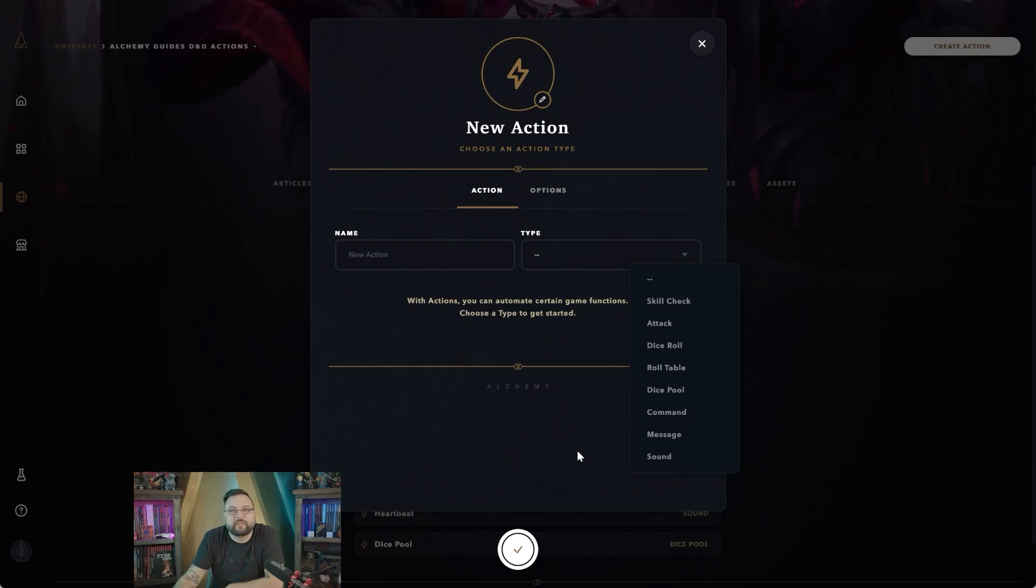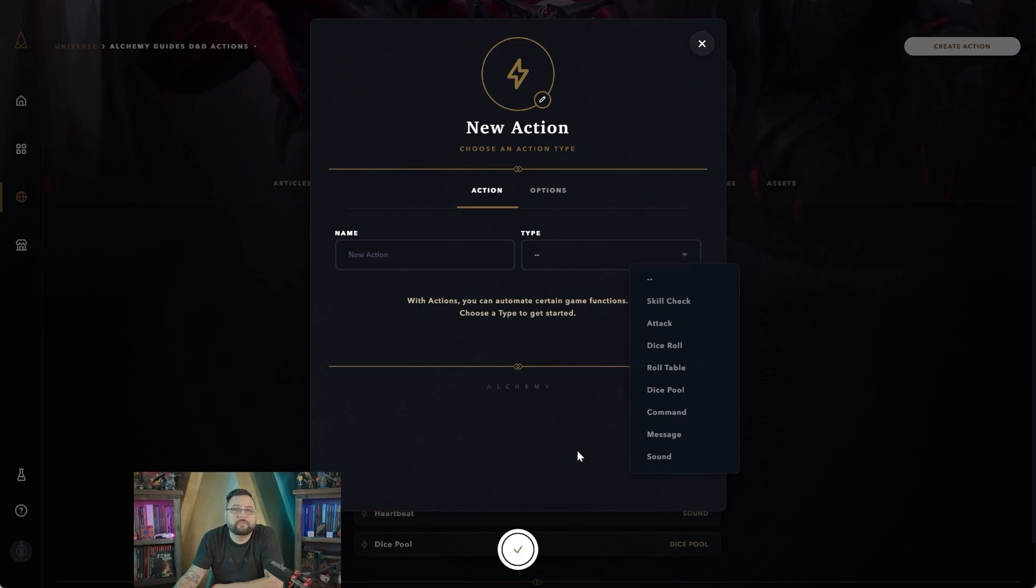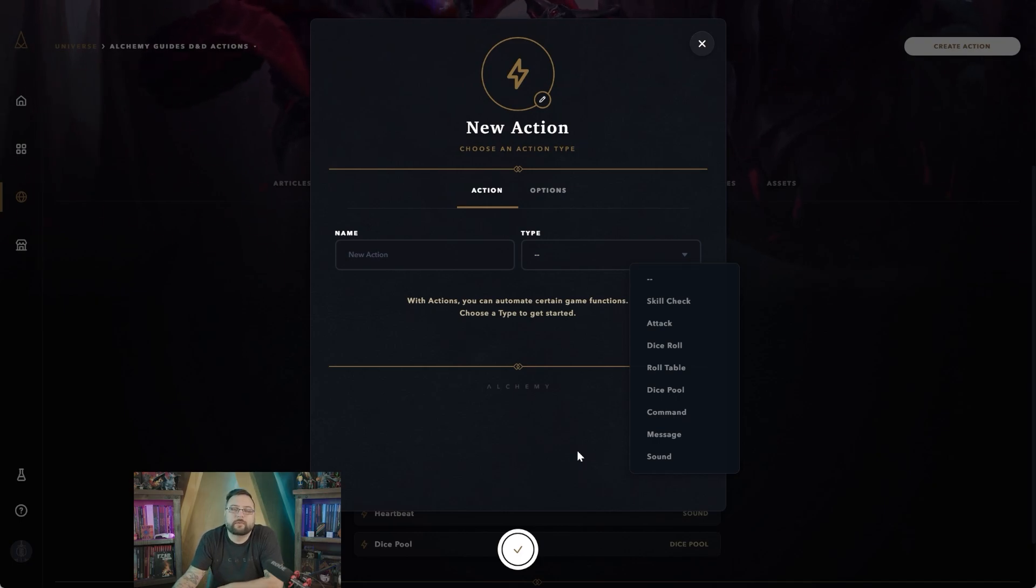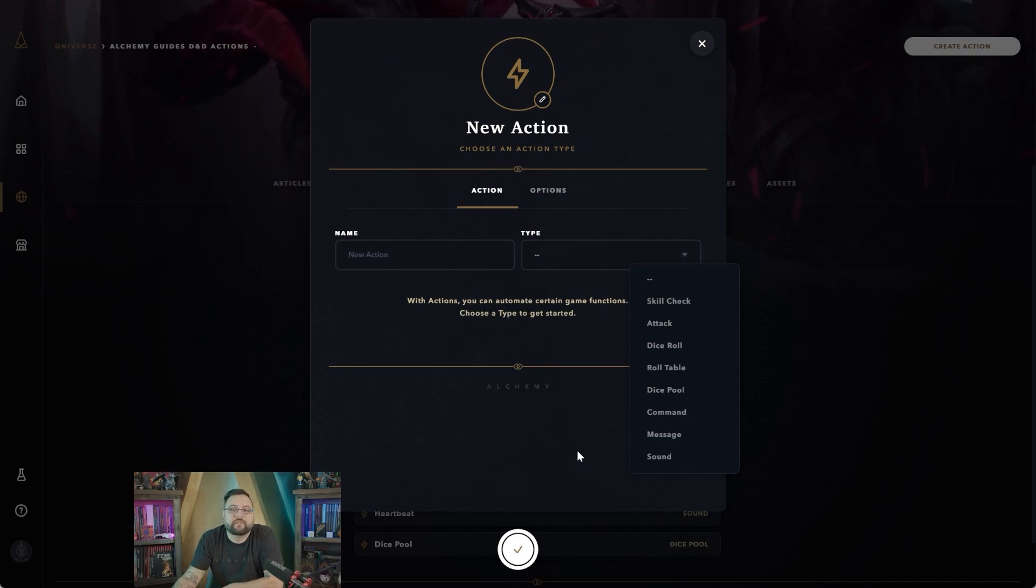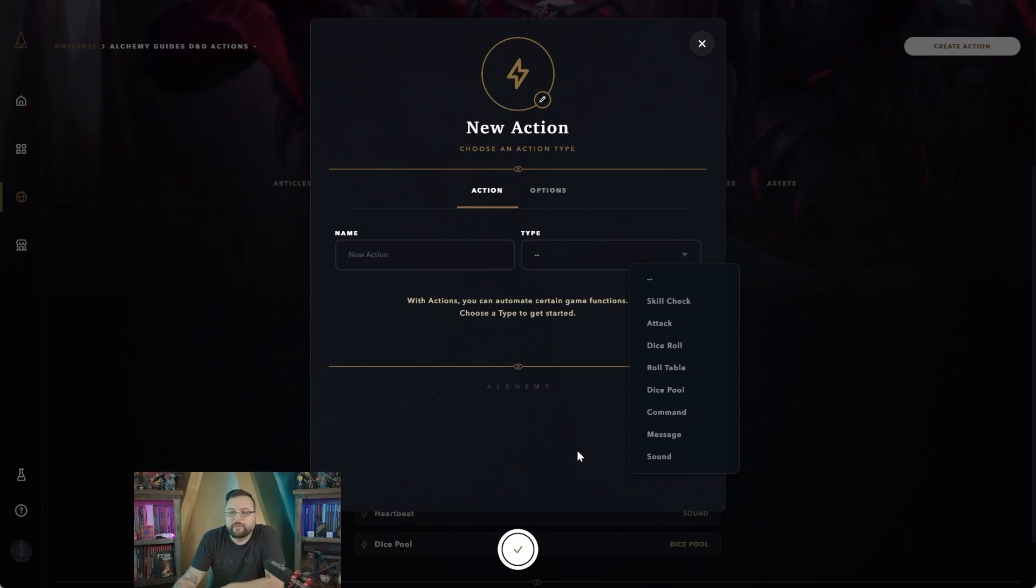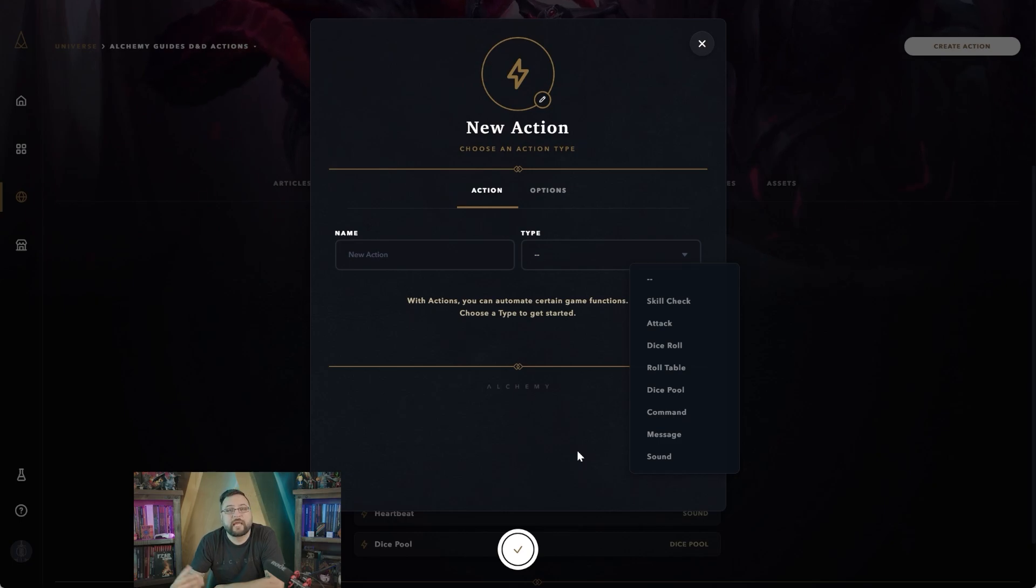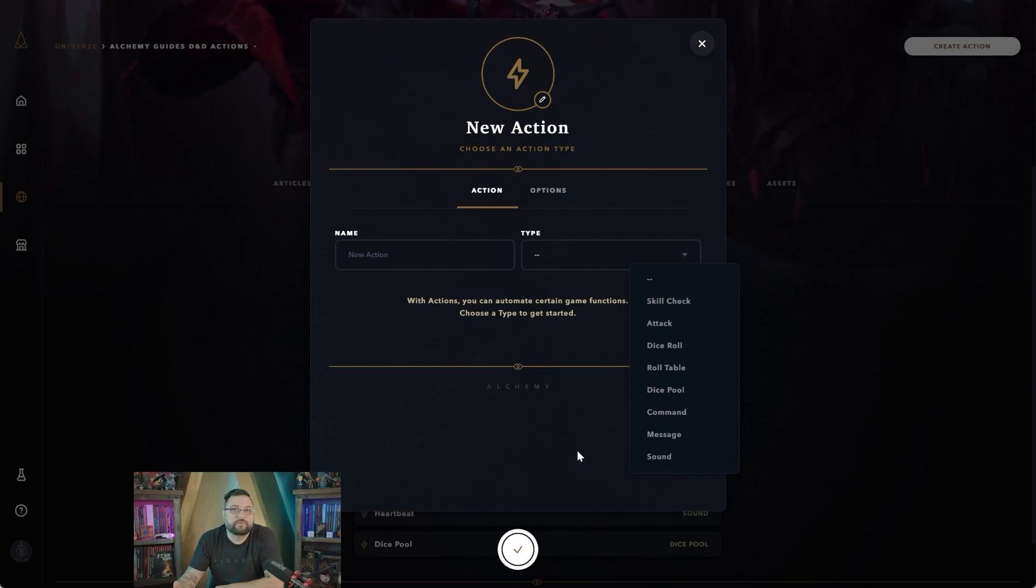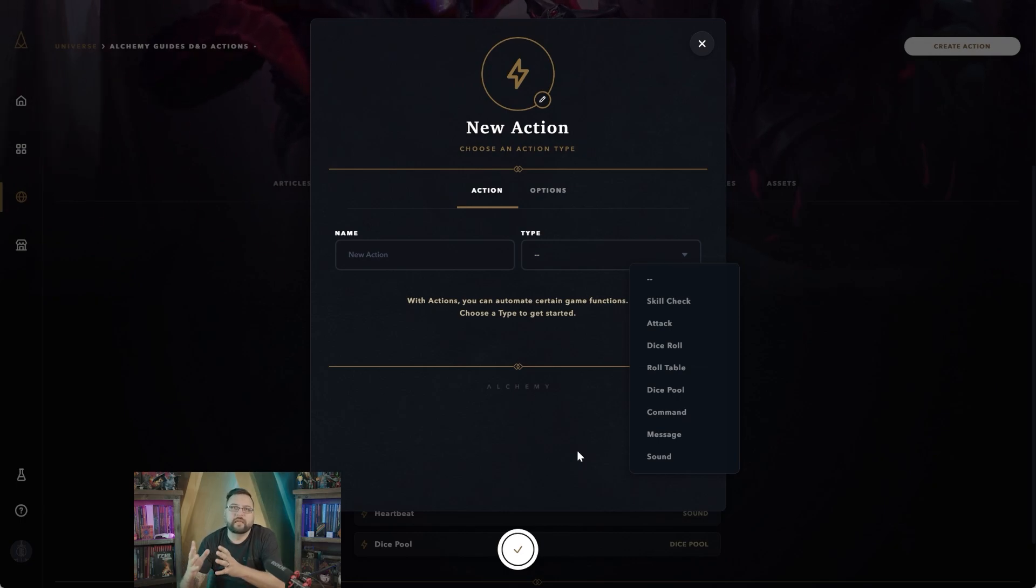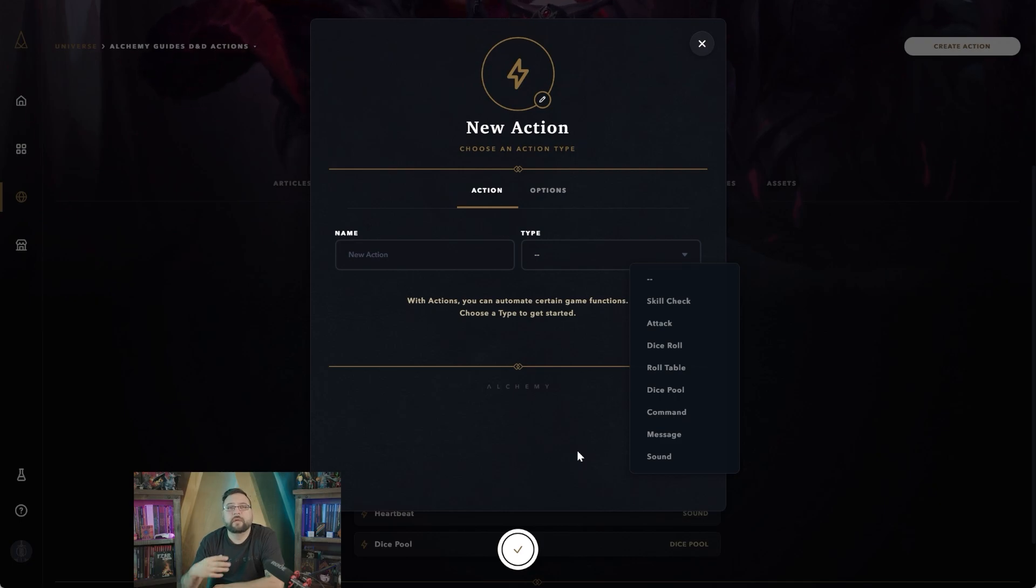You can create them in either your custom universe or wherever your actions are available, such as a character sheet or maybe even in the actual game experience under actions. Right here under pre-made universe you can click the create action button, and by doing so you're given a drop down list of many of the different actions you can access on Alchemy currently. This list is bound to grow—we are just getting started with the implementations of all these different aspects or the actions themselves.